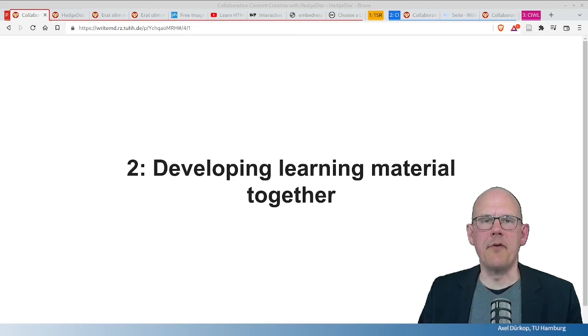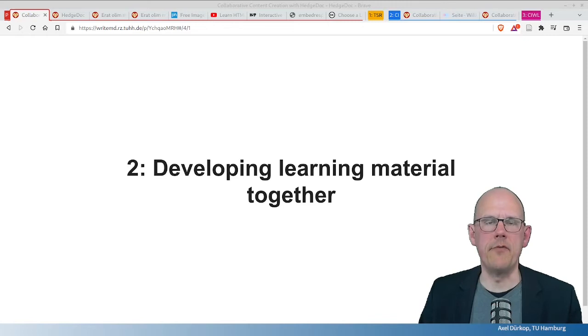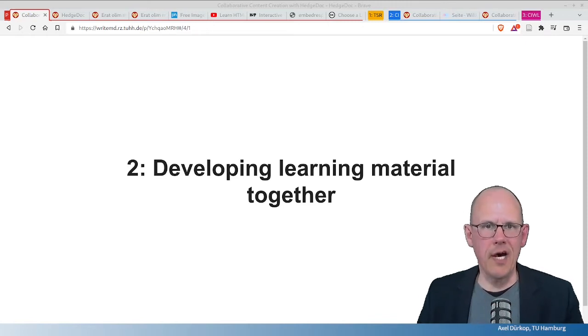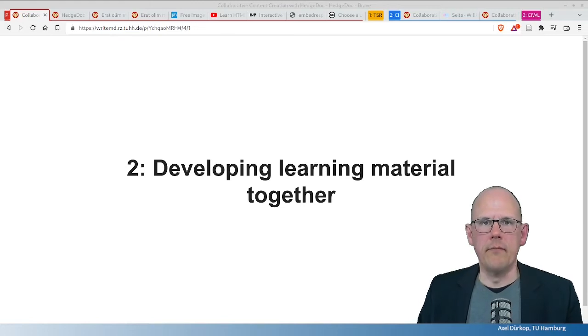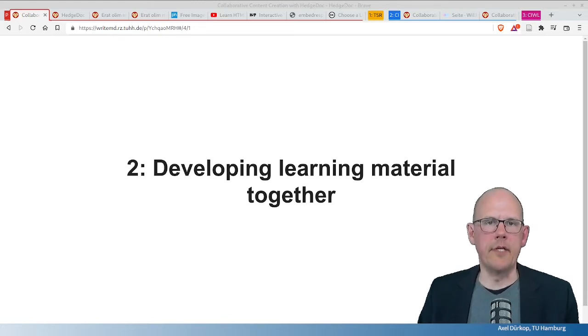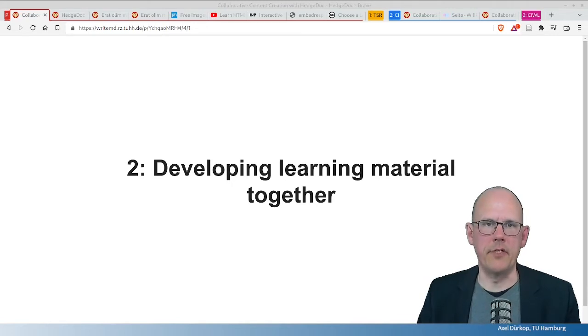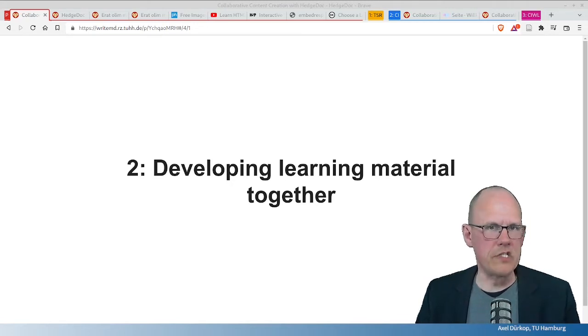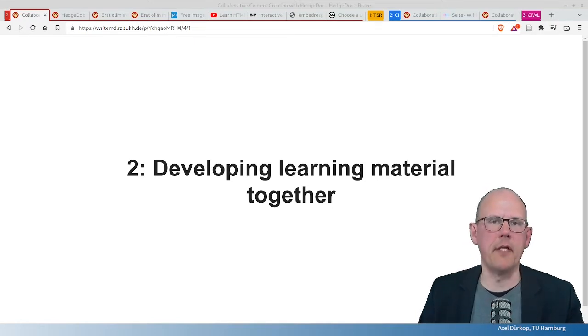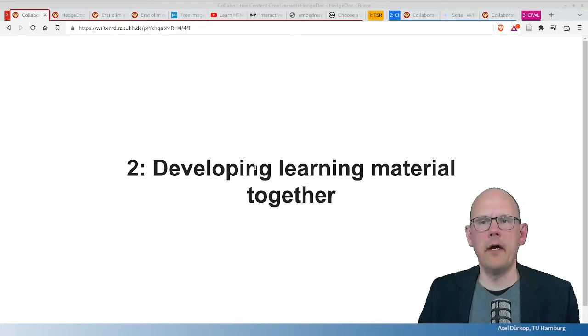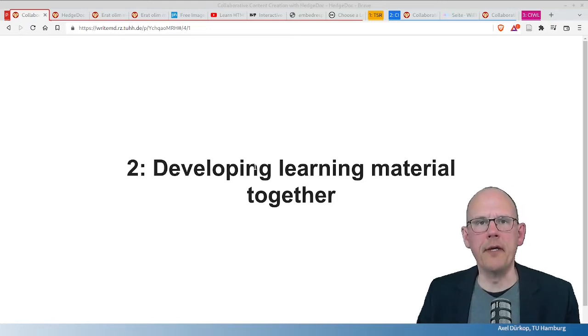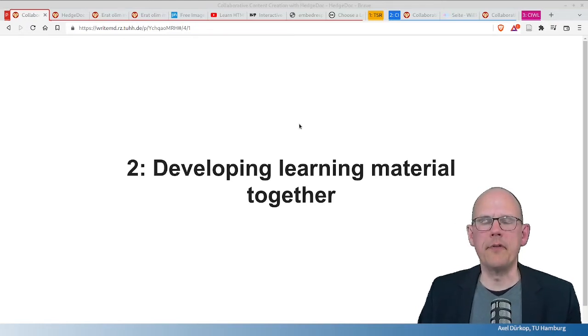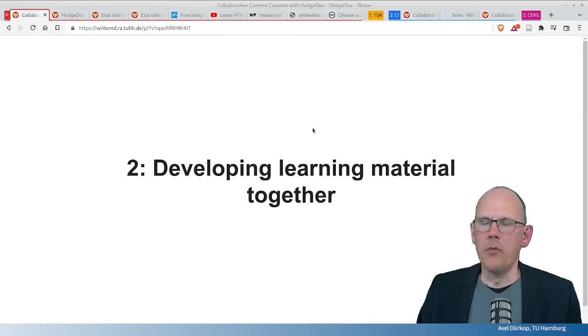The second experience I want to talk about is using HedgeDoc for developing learning material together. So this is more a staff member thing, meaning that colleagues work together, for example, on a learning material. An OER that needs to be prepared and published finally. And with a colleague that I coached in developing a learning material for a learning arrangement that's called collaborative ideation,